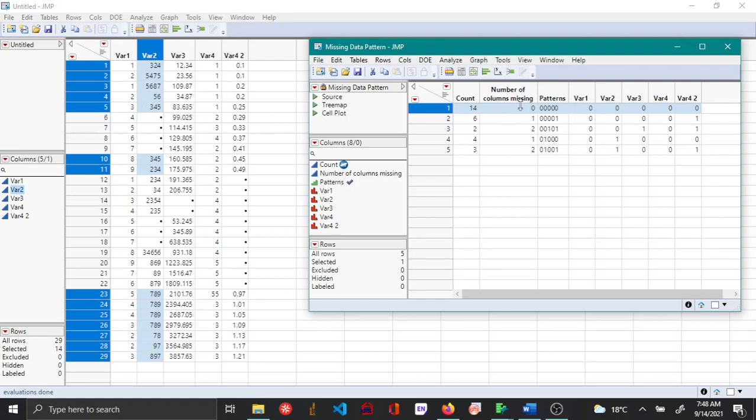The pattern is the column wise numbers or the column wise variables which have missing values. When all of them are zero it means there are no rows that have missing values.